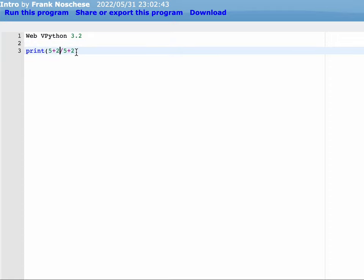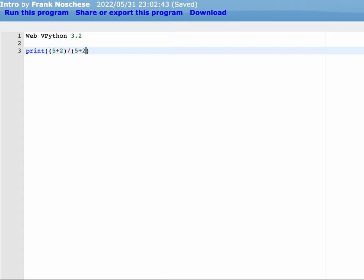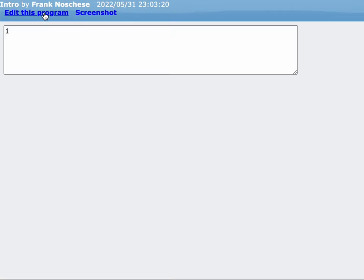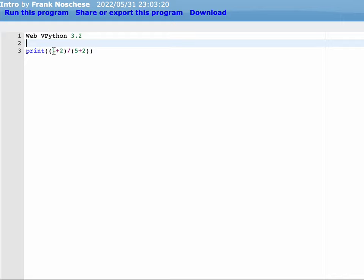If I wanted to do 5 plus 2 divided by 5 plus 2, I'm going to have to put parentheses around my numerator and my denominator. And now we can get our 1. So be careful with the order of operations.